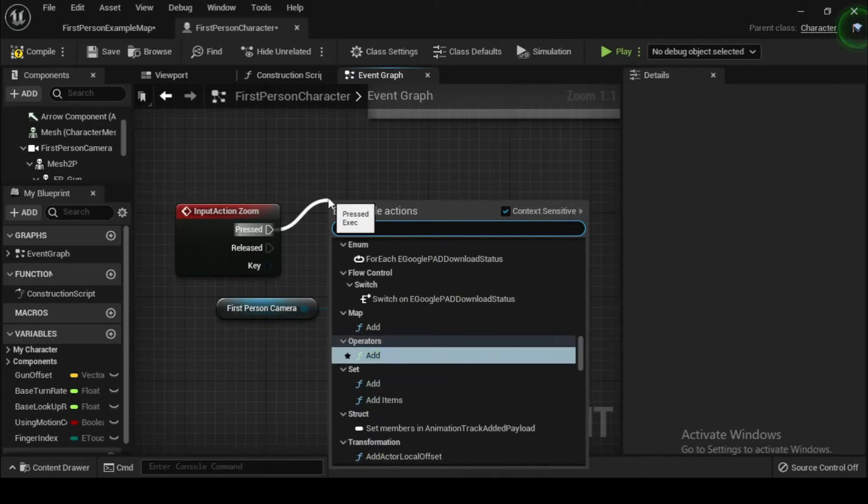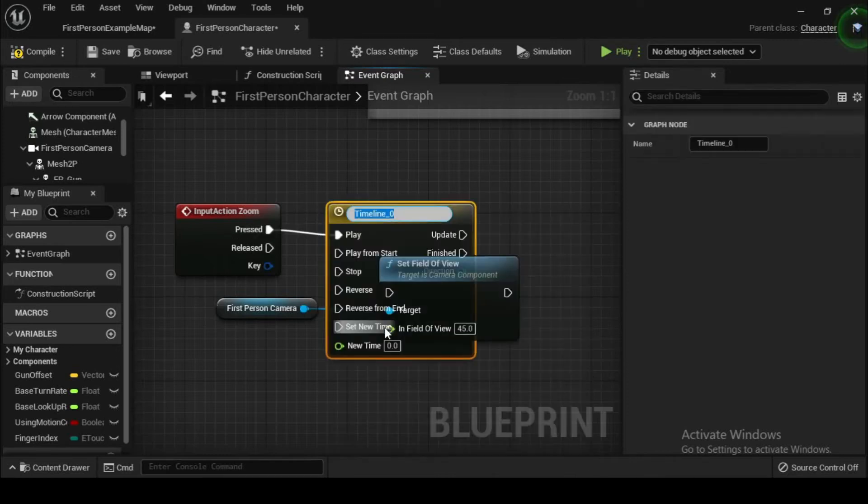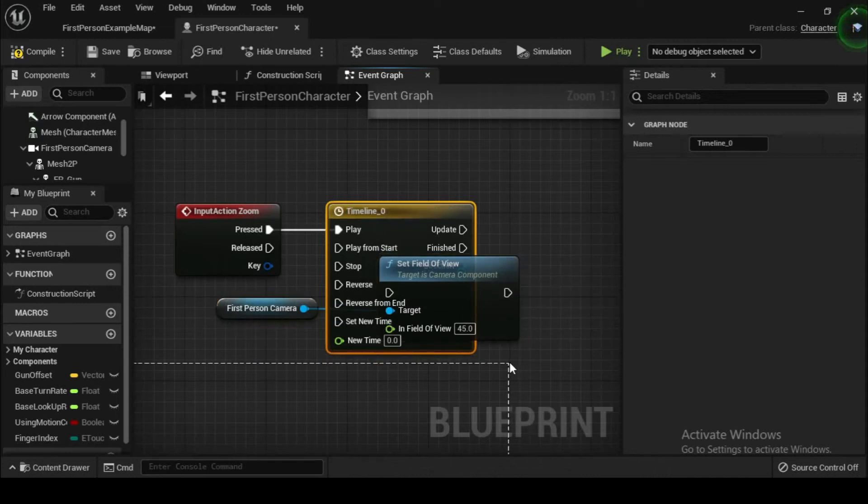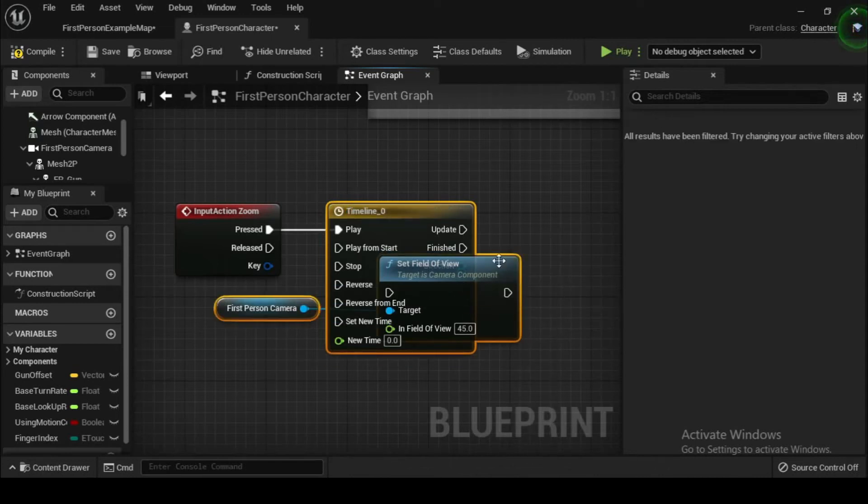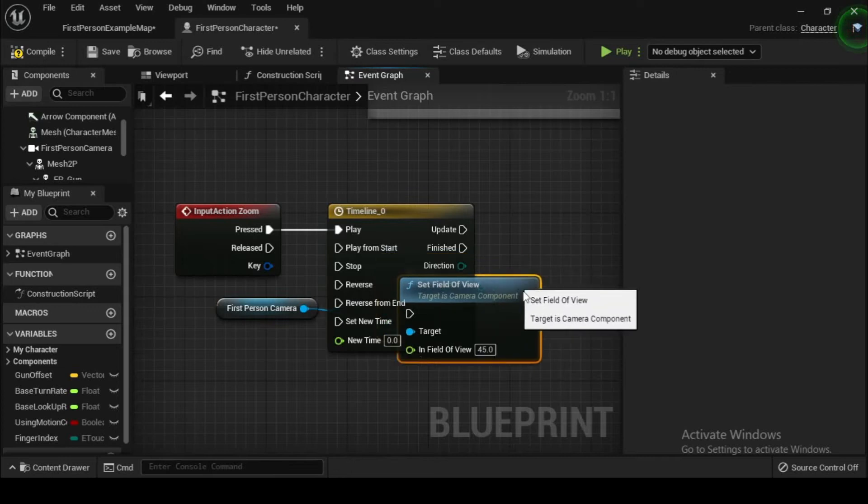Press alt and click on the pressed output execution pin of the input action zoom node to break the connection. Drag a new wire out from pressed to empty space, search for and select add timeline to add a timeline node.